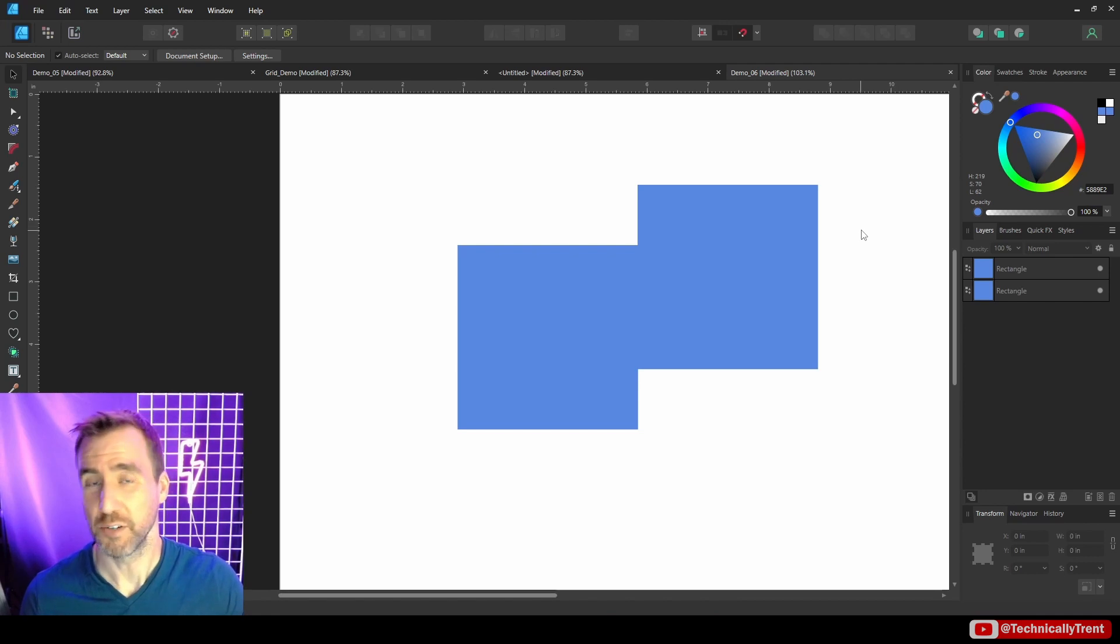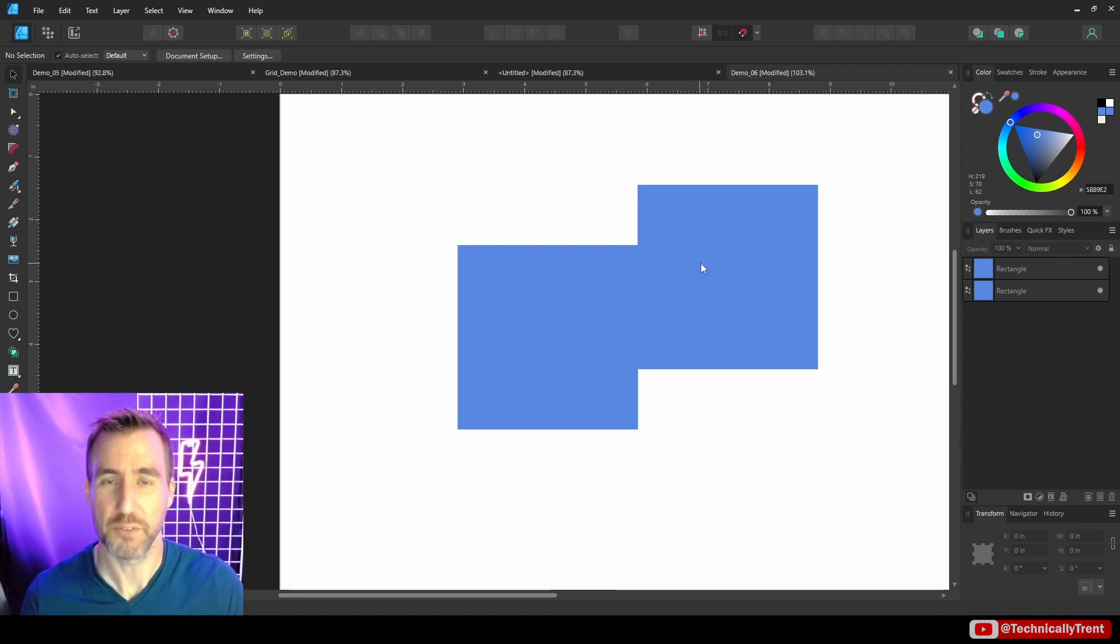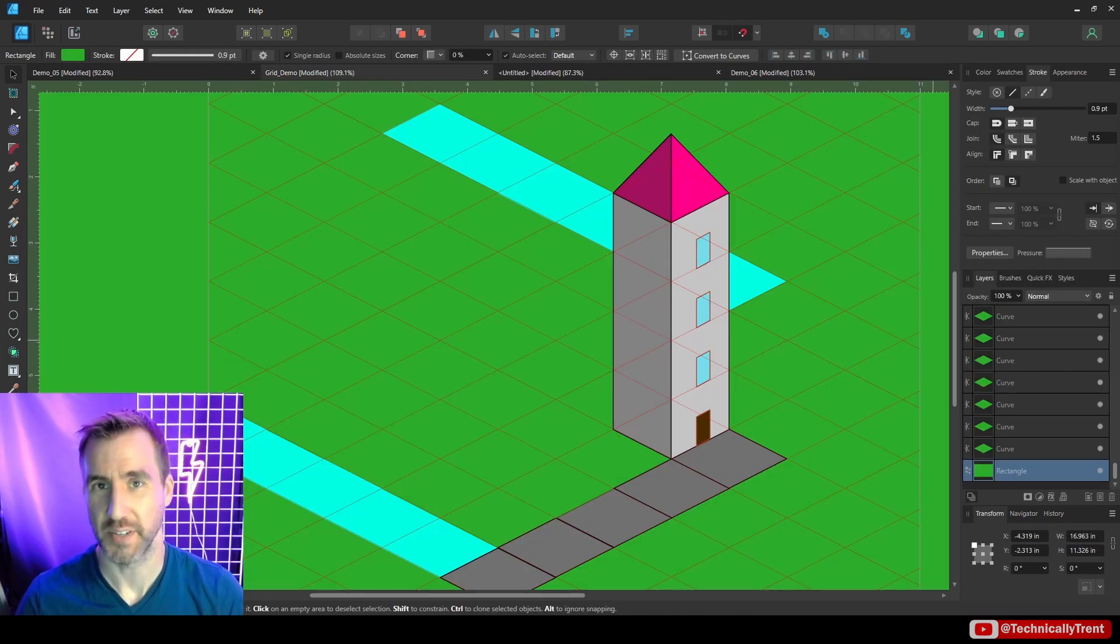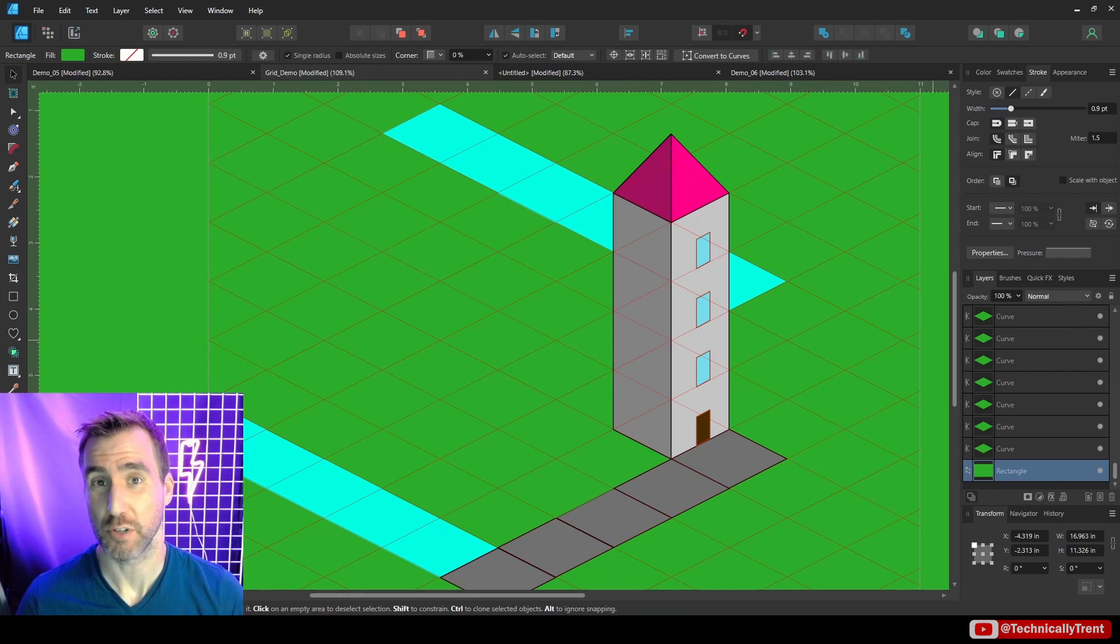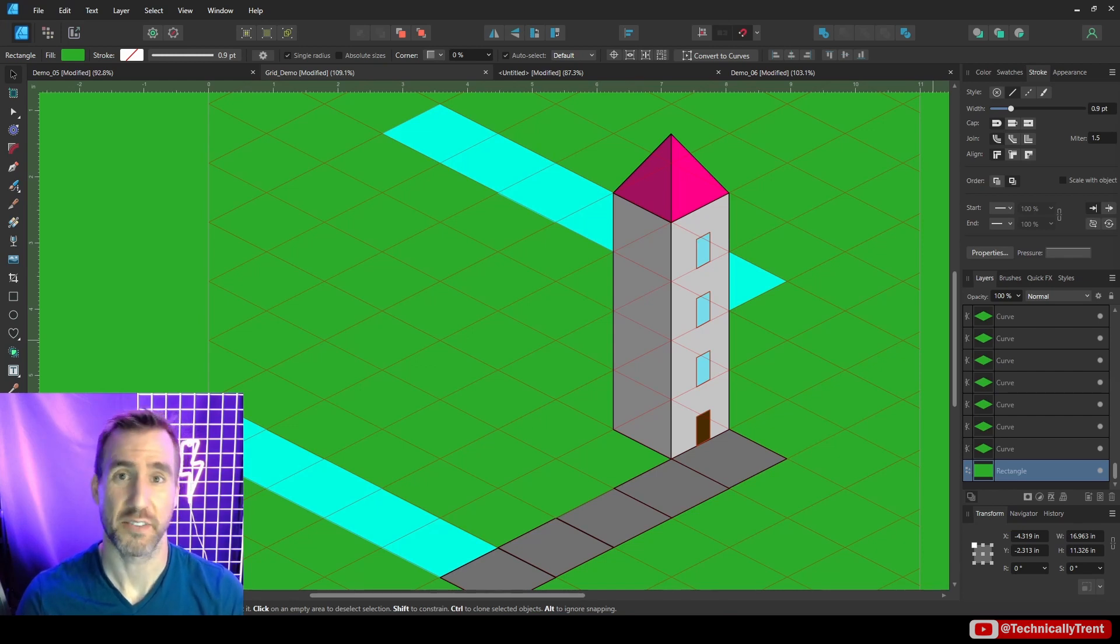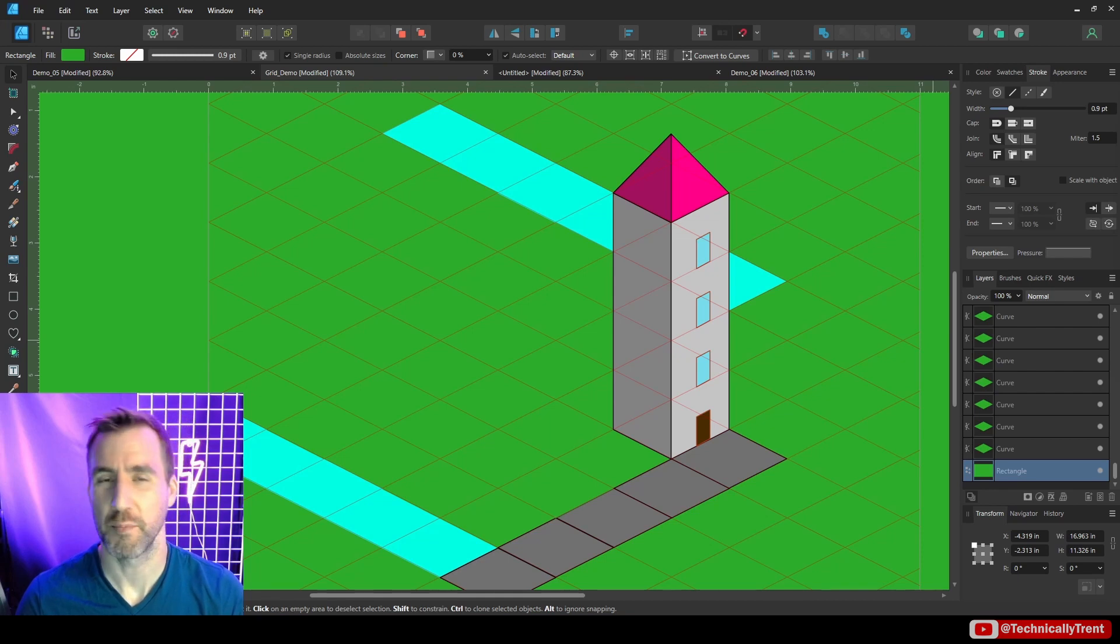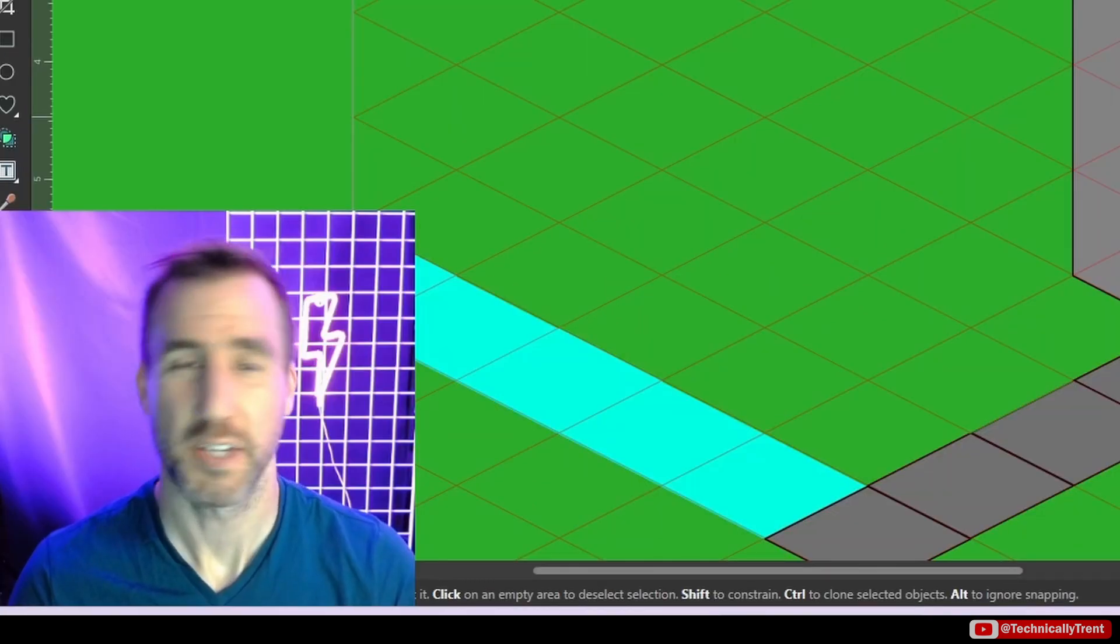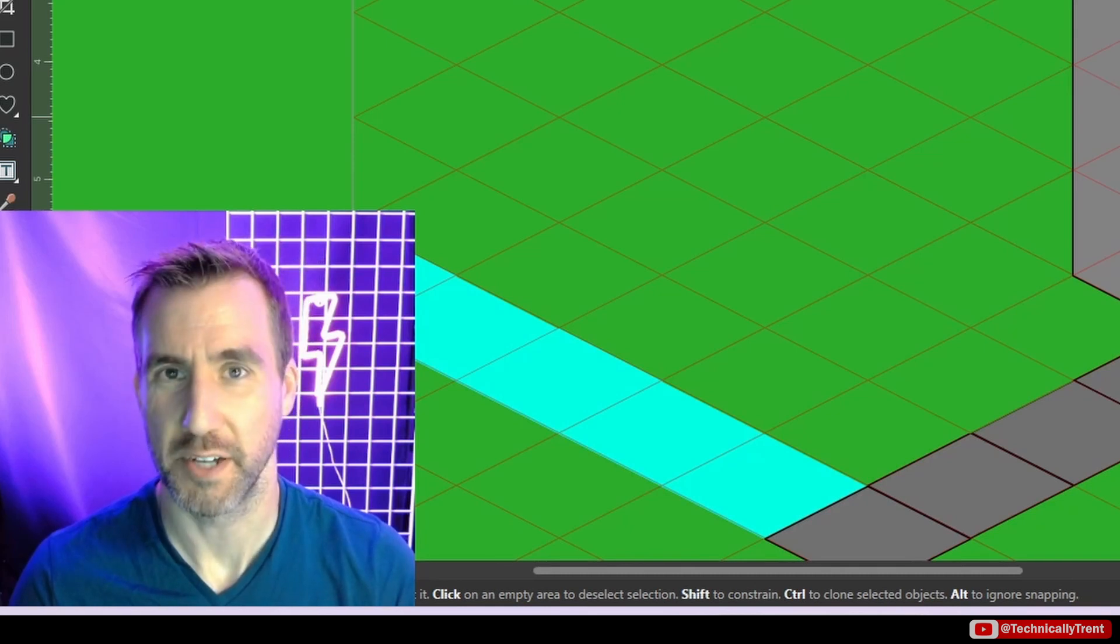So that covers snapping, guides and grids in Affinity Designer. It's a good thing to be familiar with, especially if your work requires precision. The default snapping tool is pretty good. But if you need something that packs a little more punch, you can customize it, or you can start looking into things like guides and grids. I hope you found this video helpful. And let me know in the comments if you have any questions or suggestions for future videos. As always, thanks for watching and see you in the next video.